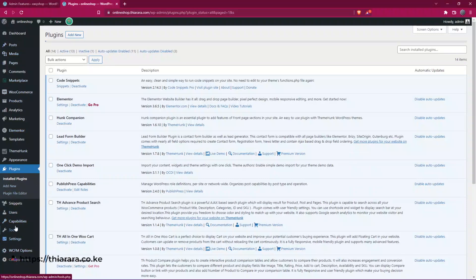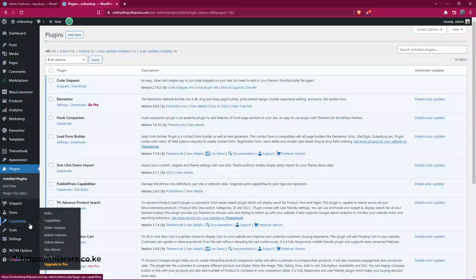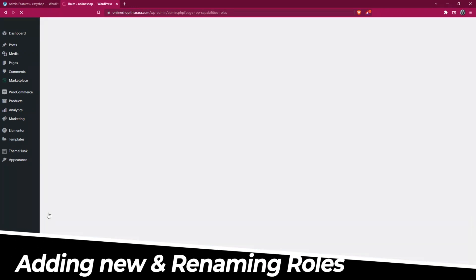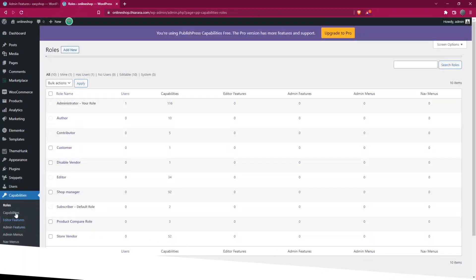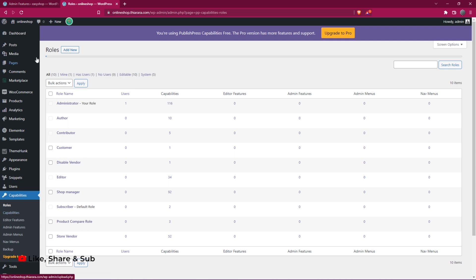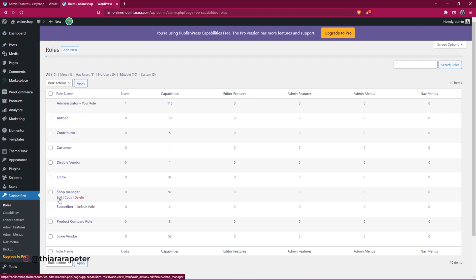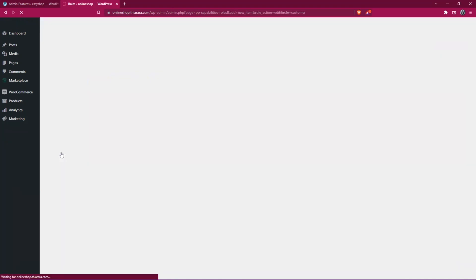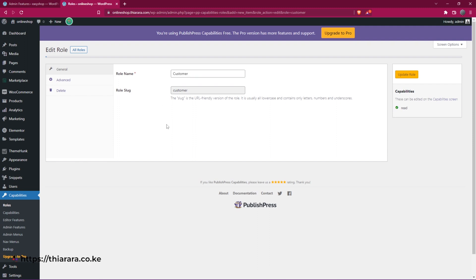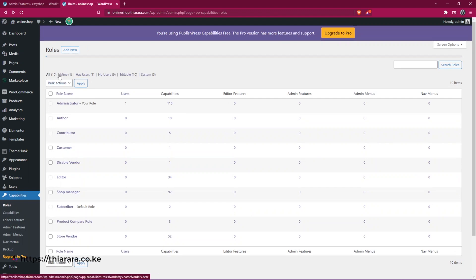After activating the plugin, refresh the dashboard and you'll now see a Capabilities button in the dashboard menu. From here there are many features you can add. The first thing you can do with this plugin is add a new role. Go to Roles and you'll see all existing roles. You can delete a role or edit a role from this point. For example, if I decide to edit the 'customer' role, I click and can edit even the name.